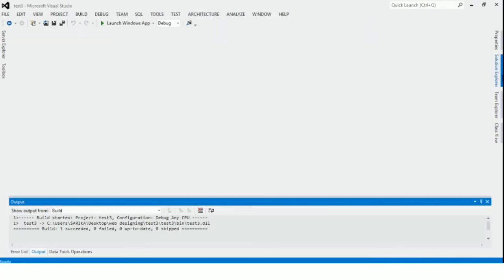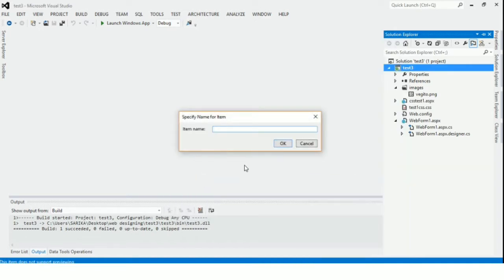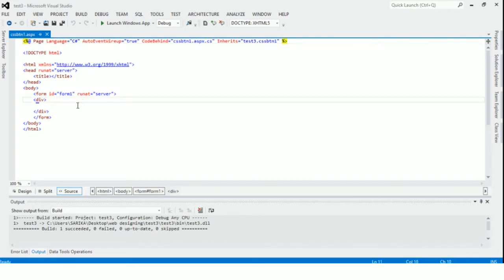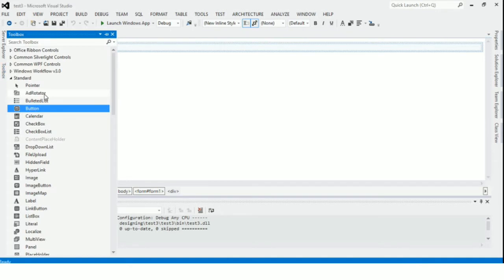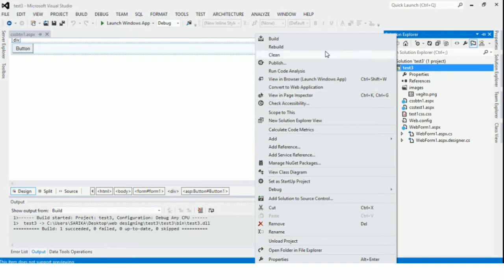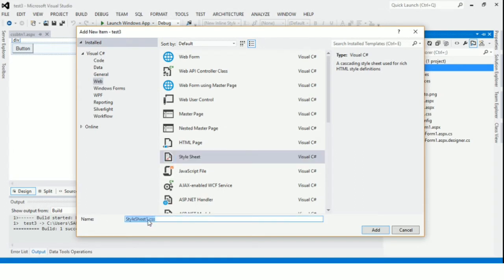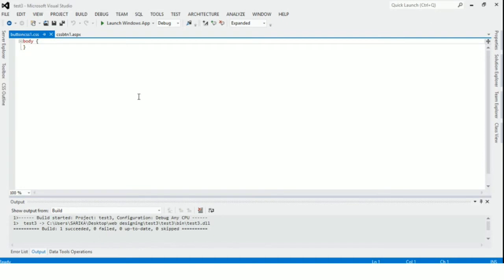Now we will first create a new platform. We will name it as css-ton1 and now we will add a new button. We will save it, then create a new CSS stylesheet. Add new item and new CSS stylesheet. Name it whatever you want — I will name it button-css1. Now I will write the code over here.